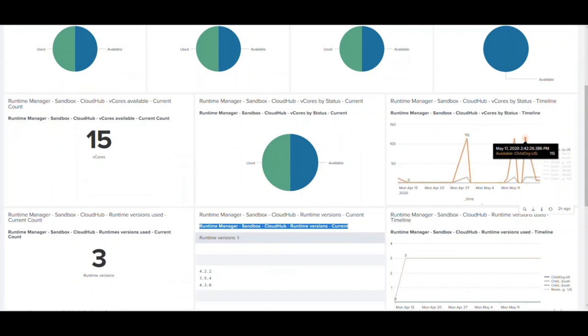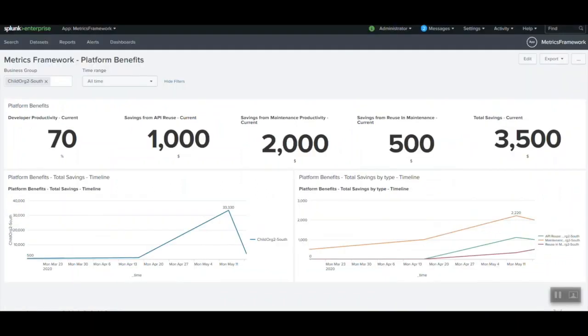For example, if we see a steady growth in one business group than the other, the C4E team can use this as an opportunity to set enablement programs like think tanks, hackathons to see what's going well and how others can leverage the same information.